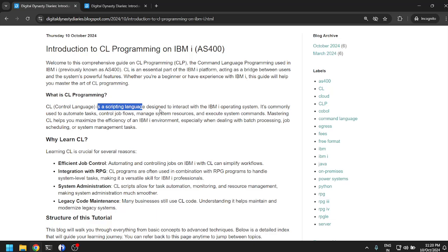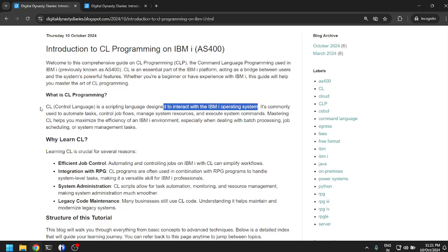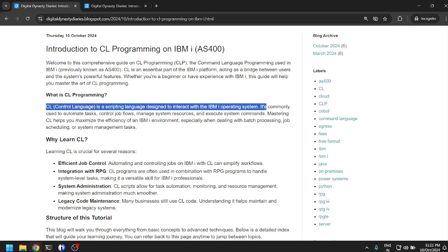CL is similar for AS/400 where you can write operating system level commands in the CL programming language and use it as a scripting language to perform tasks on IBM i operating system. So CL is a scripting language just like Linux bash and Windows batch.